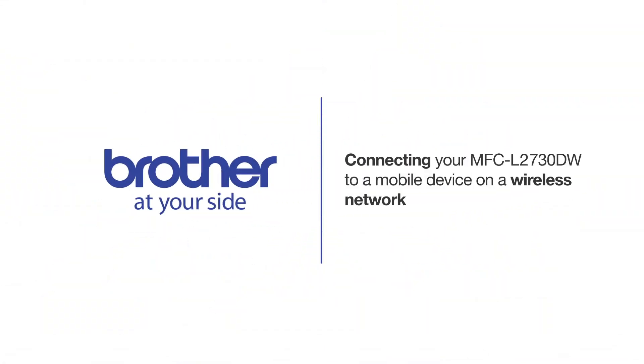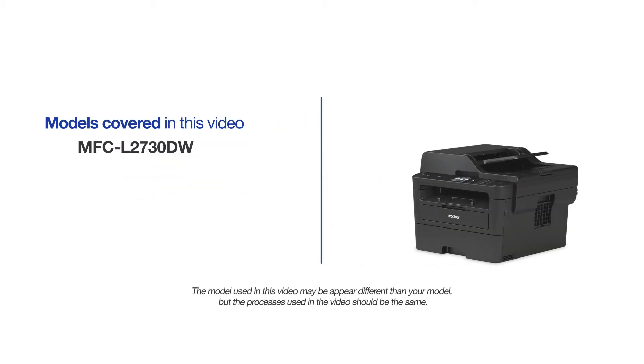Welcome! Today we're going to connect your Brother MFC-L2730DW to a mobile device on a wireless network. This video will cover multiple models and operating systems. Even though your machine may not match the model on the screen, the overall process will be the same.